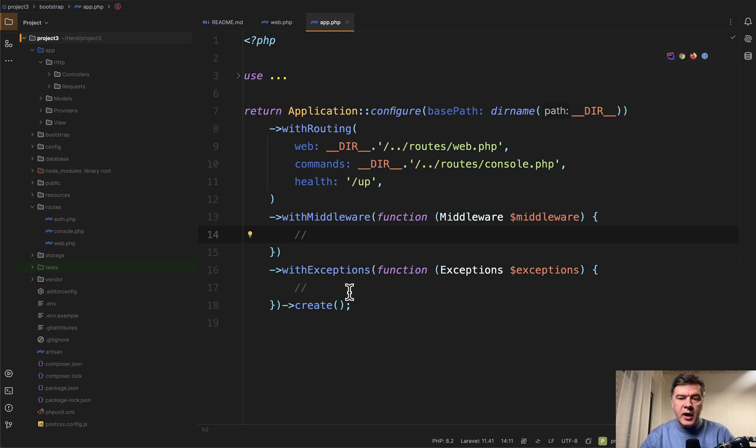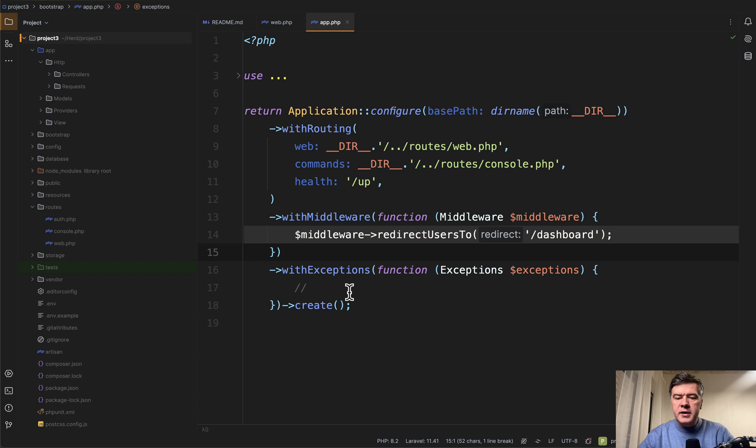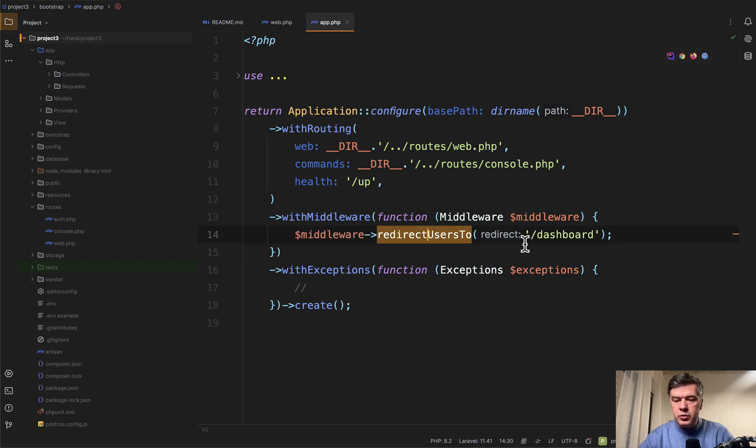But here's the syntax for Laravel 11. In the Bootstrap app, which in Laravel 11 controls a lot of things, including middlewares, you can add this with middleware, redirect user to, and then URL, whichever you want.